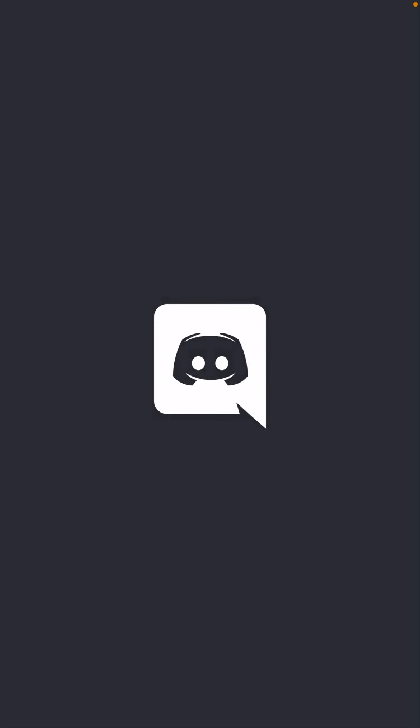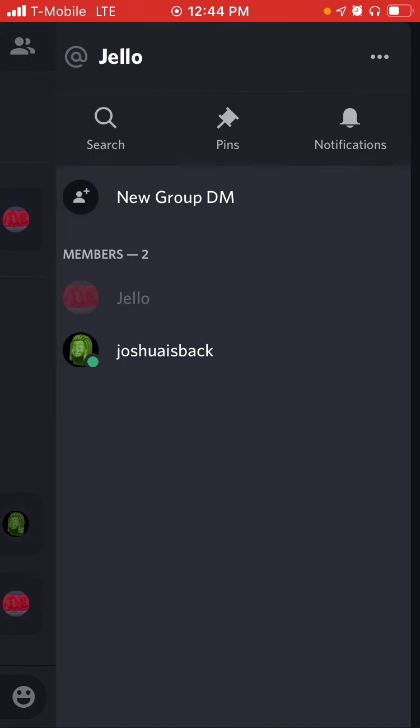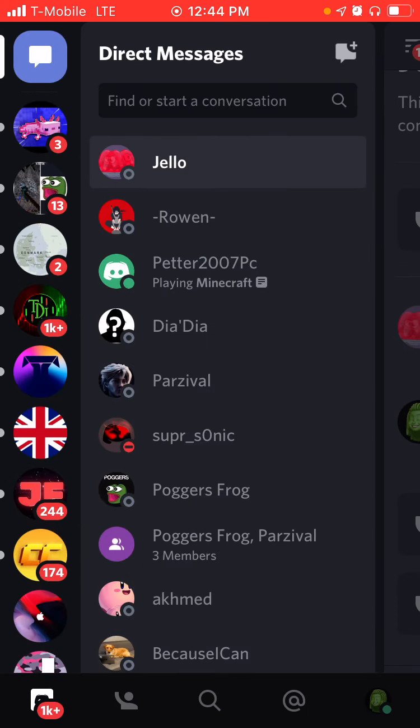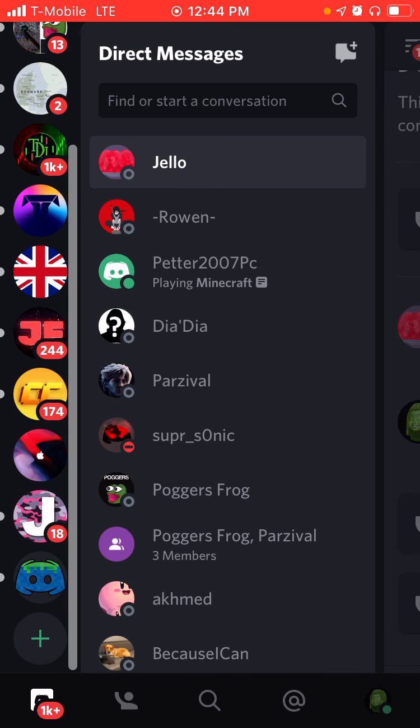As soon as you open Discord, you'll notice the loading screen. You'll see your most recent conversation and then you can see all your DMs.